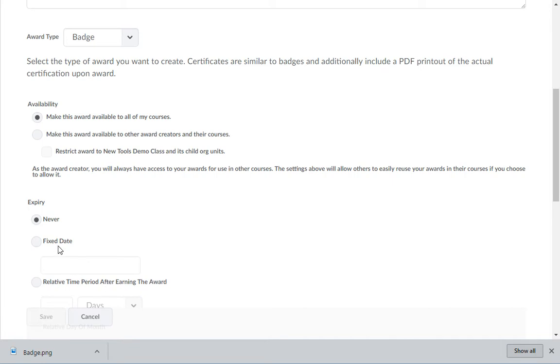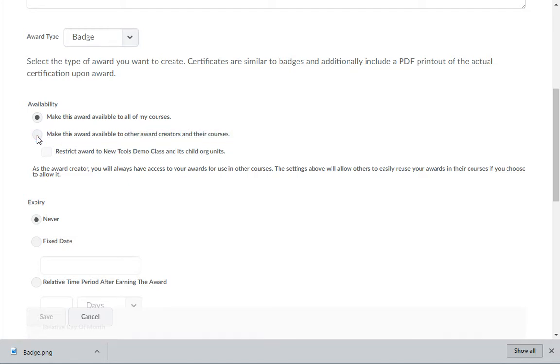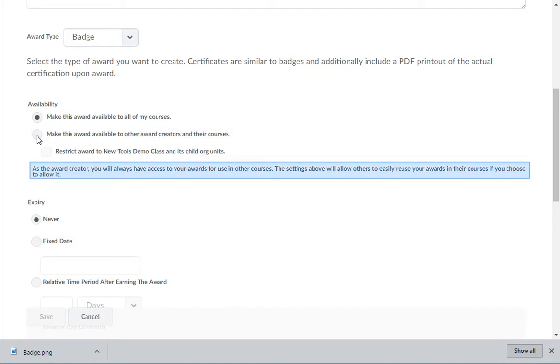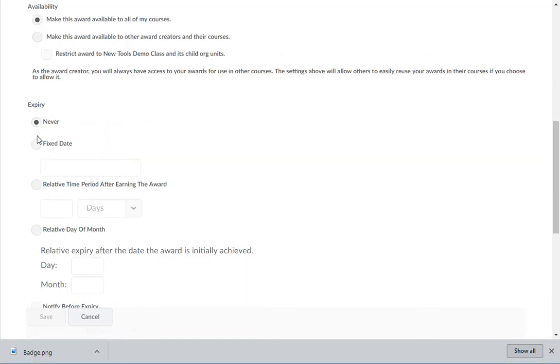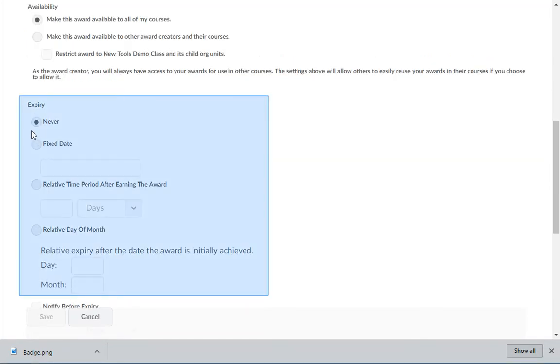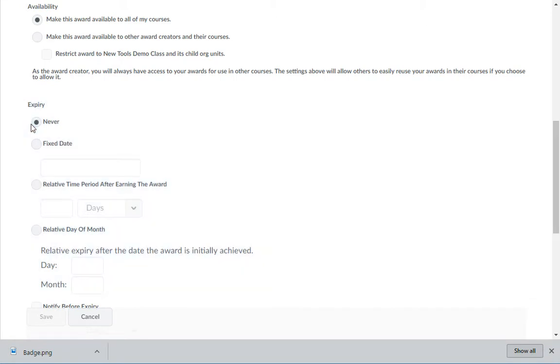Under Availability, you can choose to make this award available for use to other instructors, but it will always be available to you to use in your courses. In the Expiries section, you can choose to have an expiration for the badge. The expiration date can be set to never, a fixed date, or to expire so many days after it has been earned, or a certain day of the month after the badge has been earned.